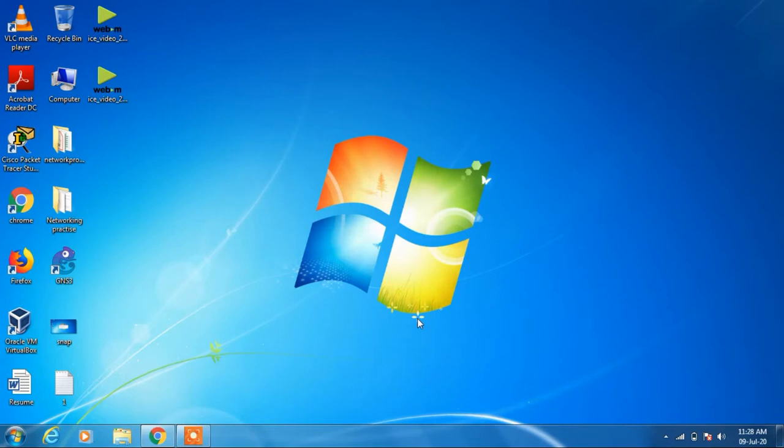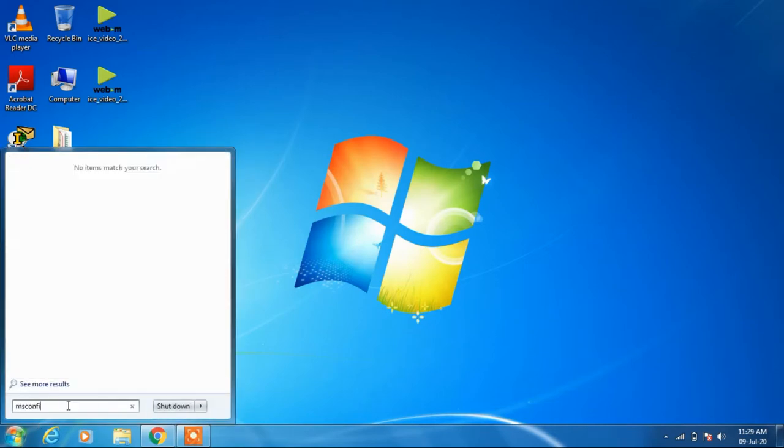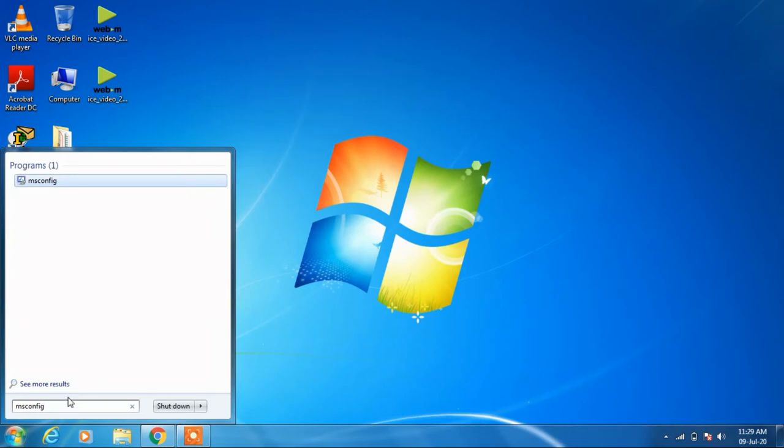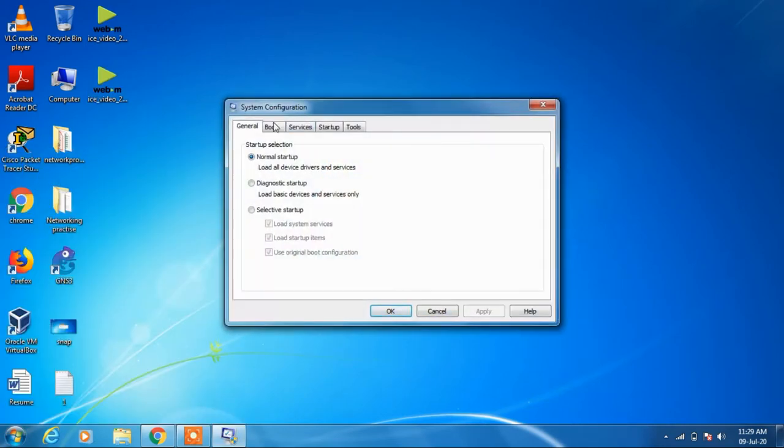To stop them, just go to the search bar and type msconfig and click on this option. Now under the General tab you'll see Normal Startup selected. Just select Selective Startup.